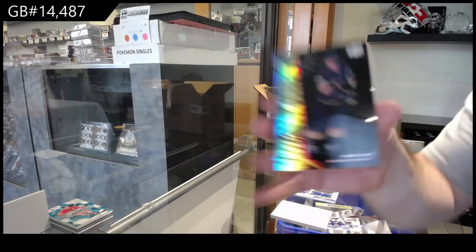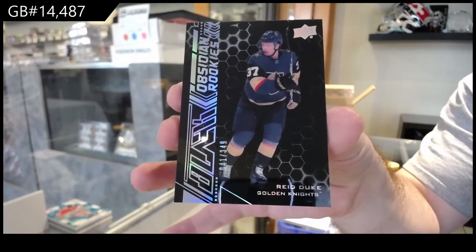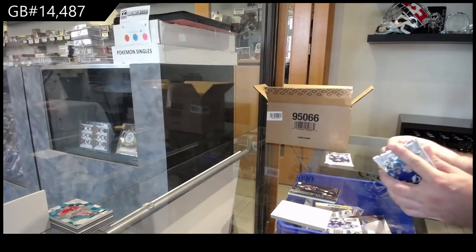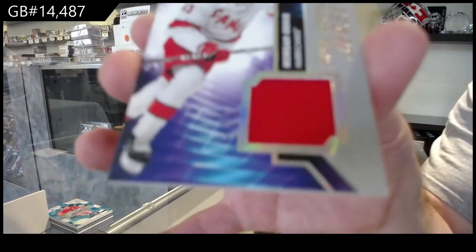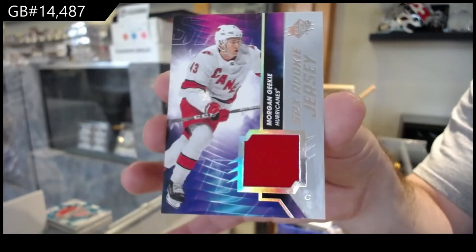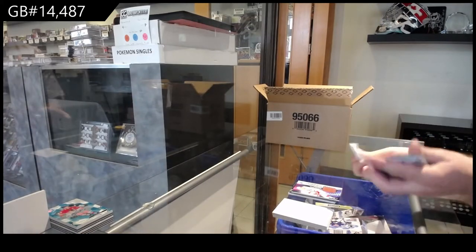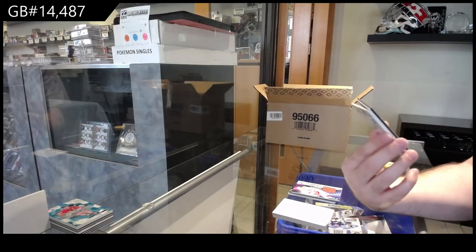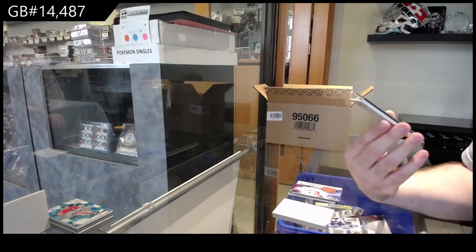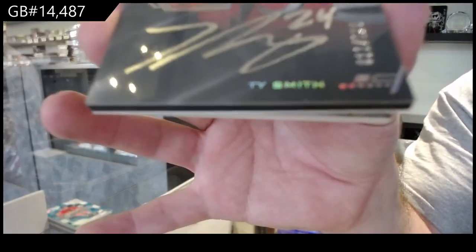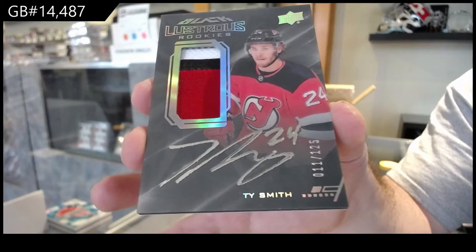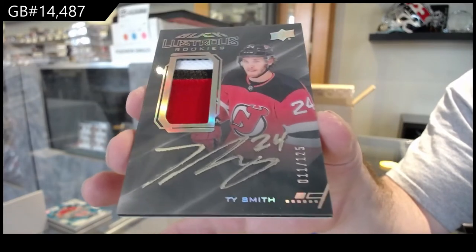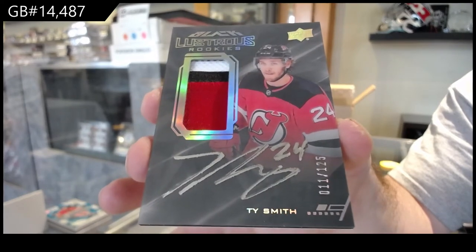We've got a 349 for Vegas, Reed Duke. There's so many times, it's like, this simple play that feels like you're getting messed up. For the Carolina Hurricanes, Morgan Geeky, SBX Rookie Jersey. And we've got a 125, that one looks very bright. It's kind of interesting. Lustrous Rookies Patch Auto for the Devils, Ty Smith.